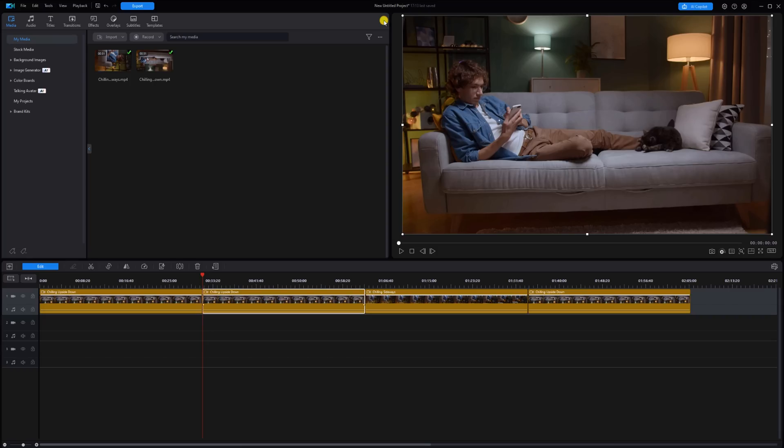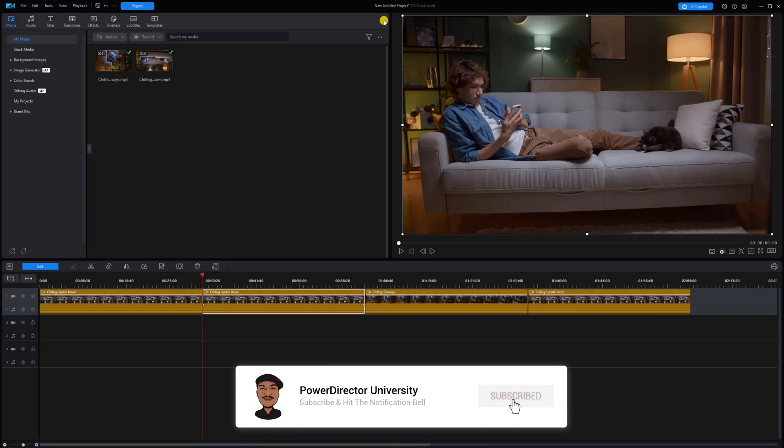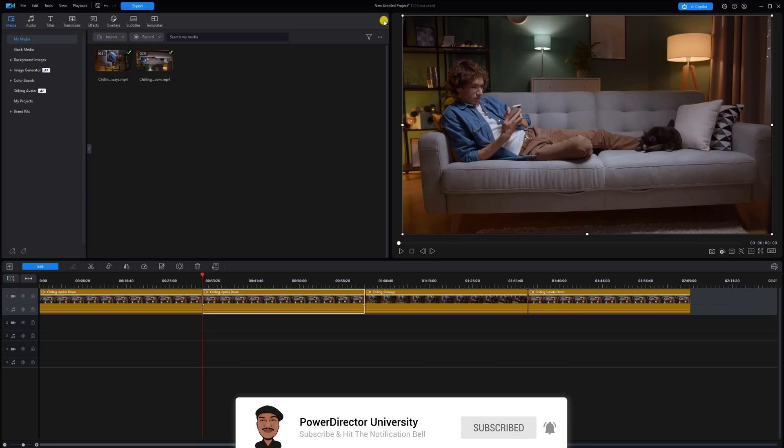Now, if you found the first two rotation tools useful, like this video. Subscribe to PowerDirector University and click the notification bell so you don't miss any of my tutorials and live streams.